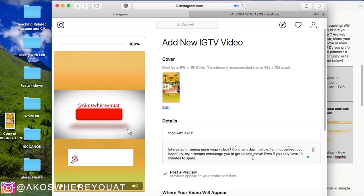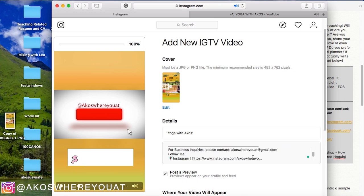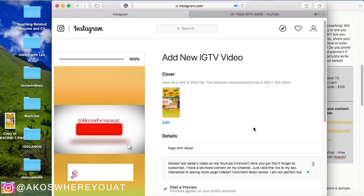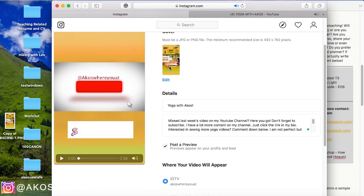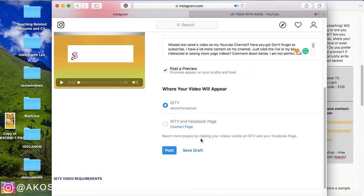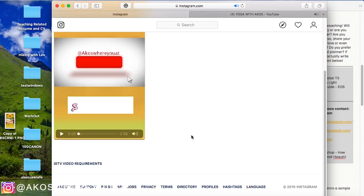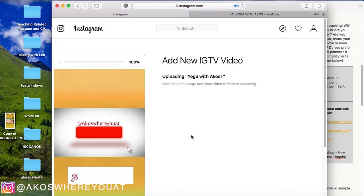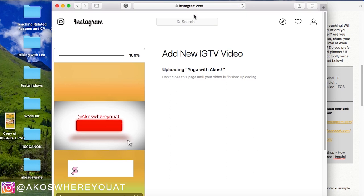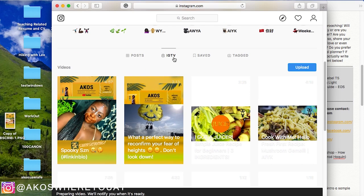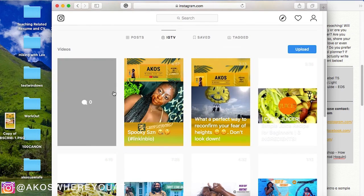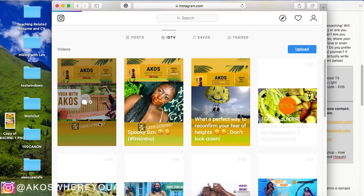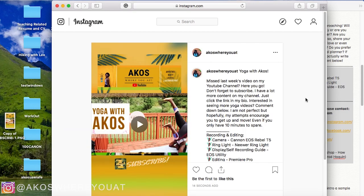Hello and welcome to my channel Akos Where You At. My name is Akos and today's video is a quick edit with me. I have received a lot of questions about how I edit my videos for Instagram TV, so stick around and see exactly how I do it. Like, share, and subscribe. I am on a mission to get to 500 subscribers by Christmas time, so please make sure that you are subscribed and continue to watch this video.